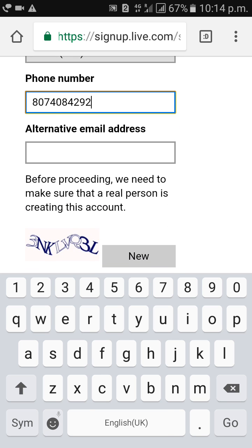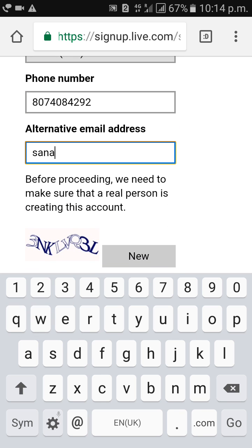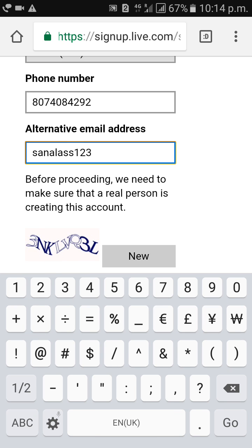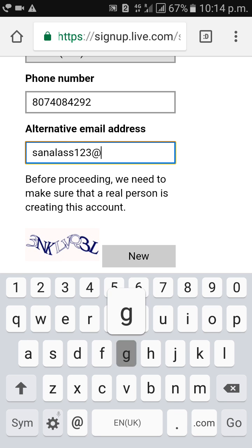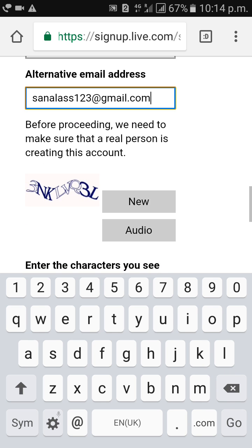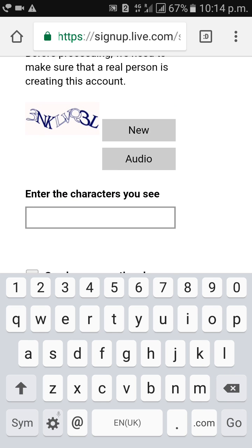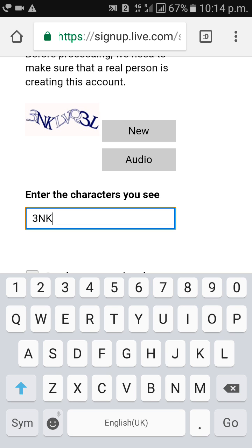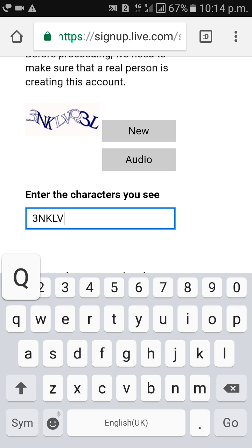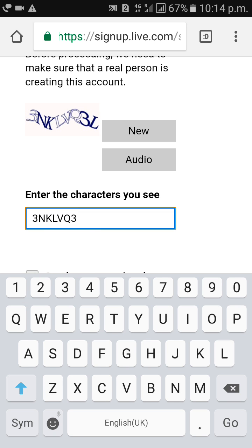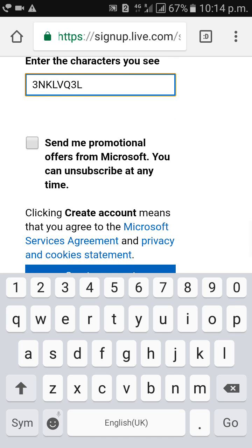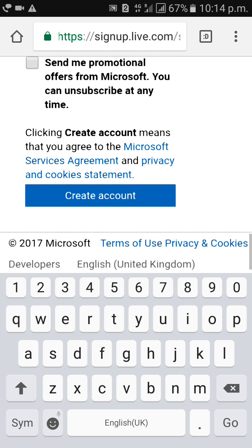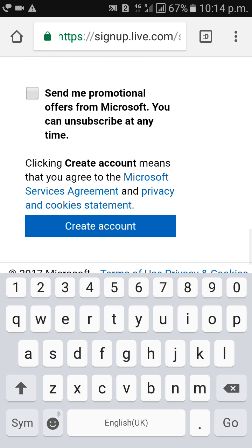Enter your alternate email ID. Type the captcha as shown above. Then click on 'Create Account'.